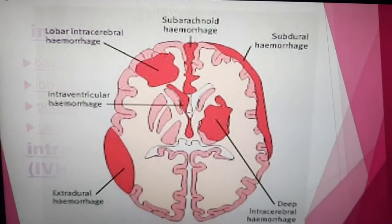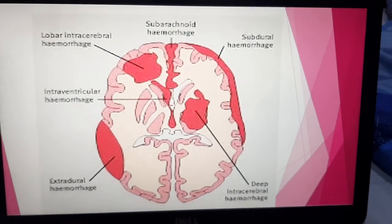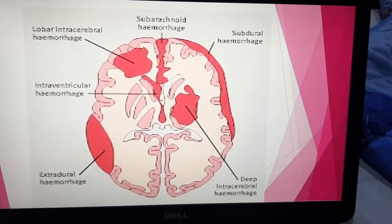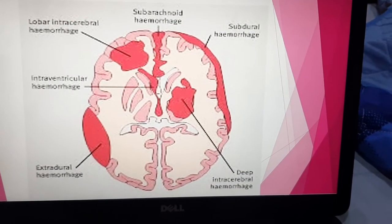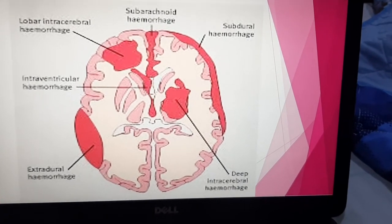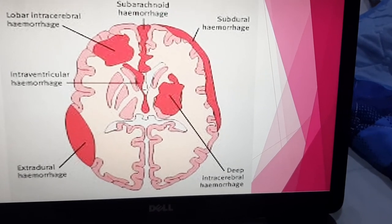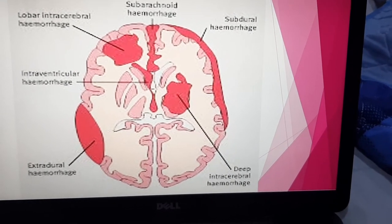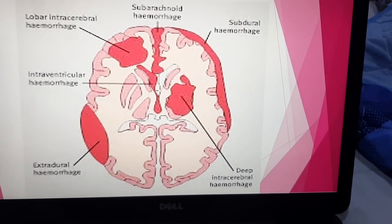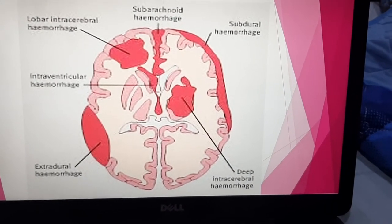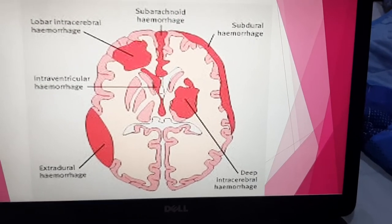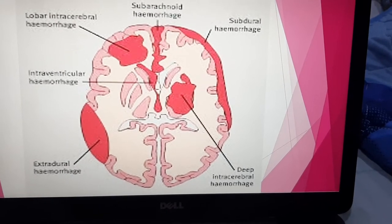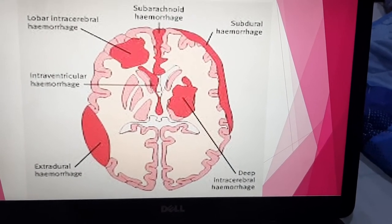Each type of intracranial hemorrhage has a fixed shape because it occurs inside a fixed space — the hemorrhage takes the shape of that space. Extradural hemorrhage has a biconvex or lenticular shape. When you see a hemorrhage with a lenticular shape, it is an extradural hemorrhage.